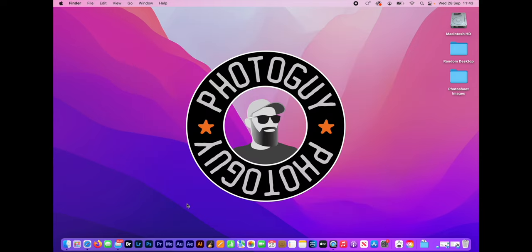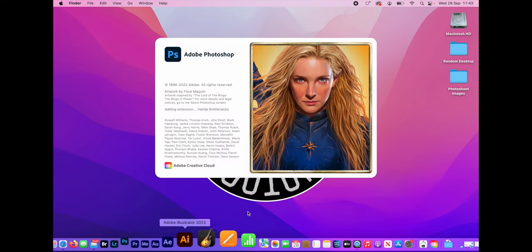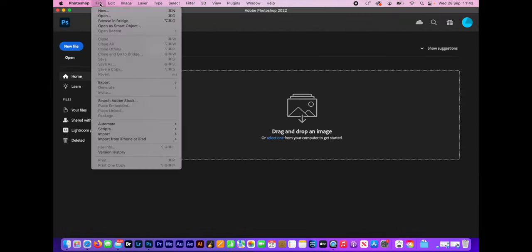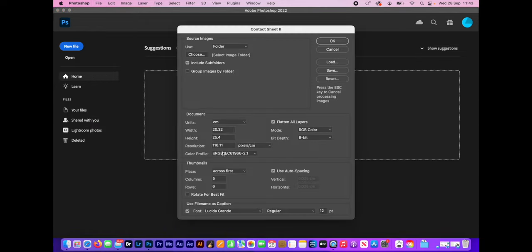So we're going to get straight in there and just open up Photoshop 2022, which will just take a sec to open. And then we're going to go up to the top, up to the file menu and go down to automate and contact sheet two.